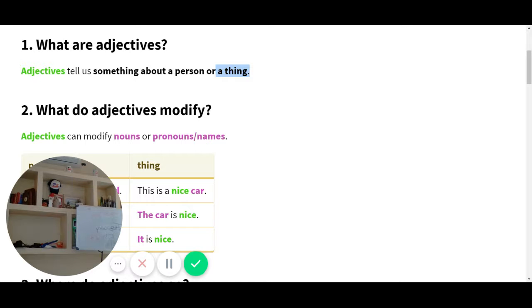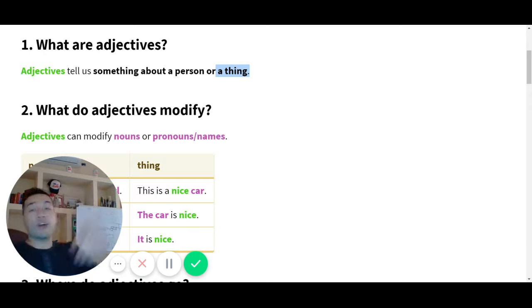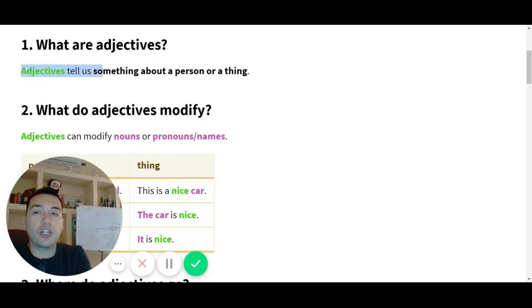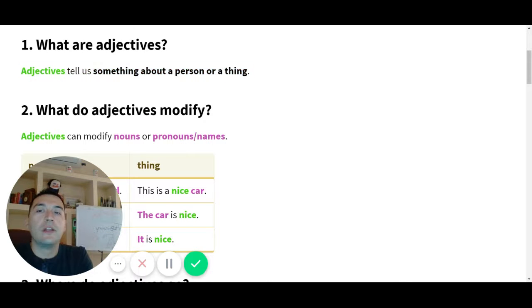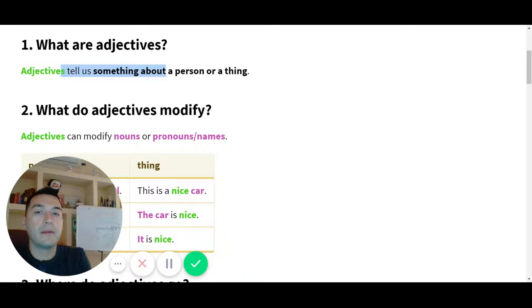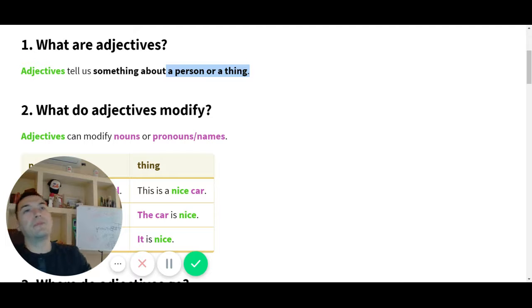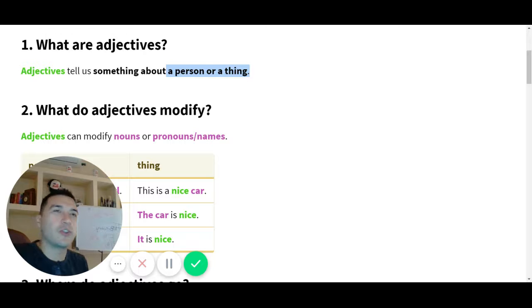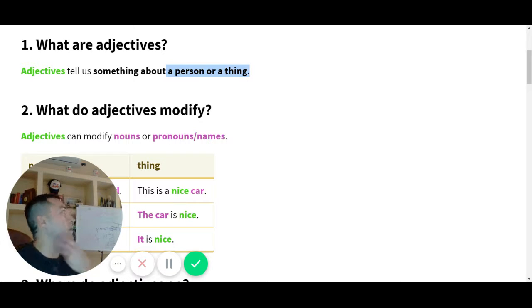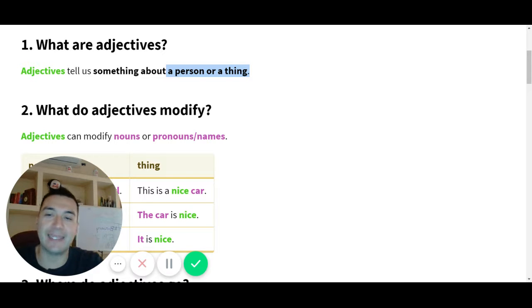And concepts. So right here they're telling us, nos están contando, que los adjectives nos cuentan algo sobre una persona o una cosa. So they're telling us the adjectives modifican los nouns. Adjectives modifican, nos dicen algo sobre los nouns. ¿Cuáles son los nouns? Places, people, ideas, objects, concepts. Excellent.